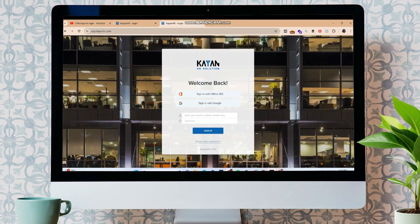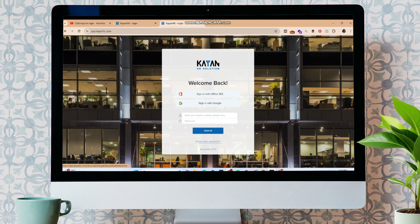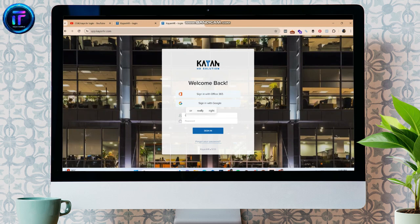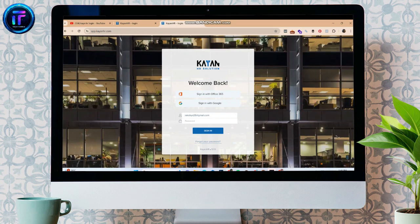You will be taken to the login portal for Kyan ATR. Over here, you can sign in with Office 365 or you can sign in with Google by clicking on the respective buttons. Alternatively, you can enter your email address or mobile number in this section. In the password section, enter your password, and once you do that, click on the sign in button.